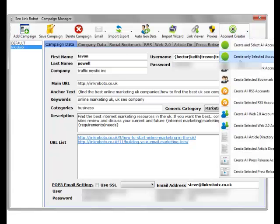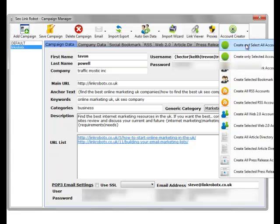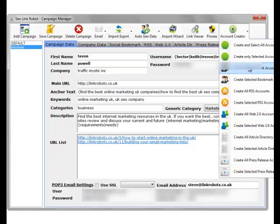The account creator, in the pro edition of the software, is automated. And within this section, you can create all accounts. And this will create all of the accounts for all the campaign.